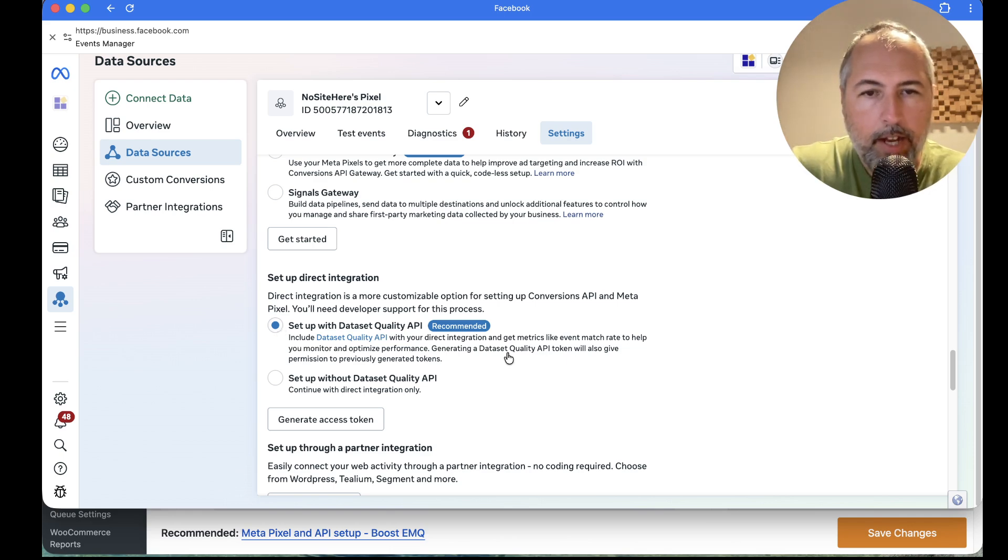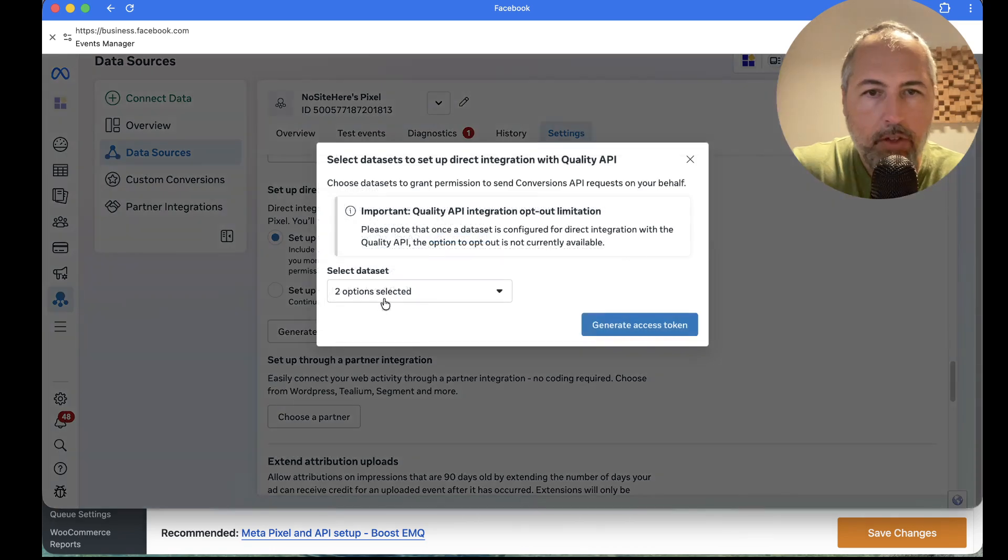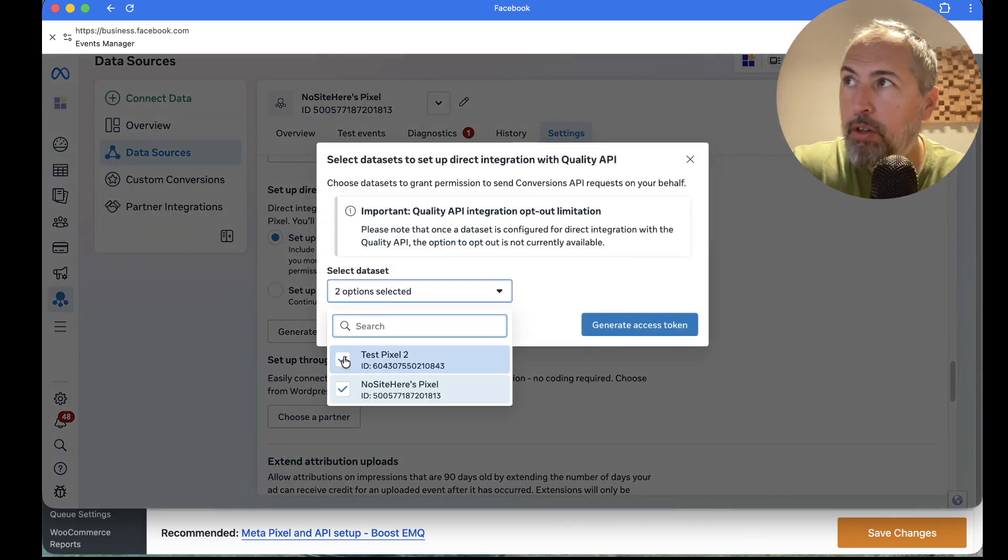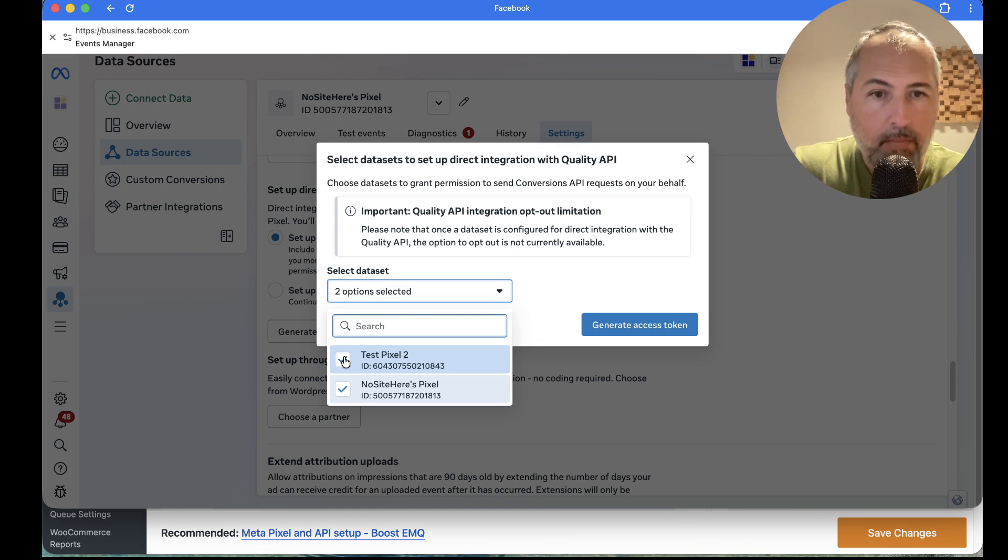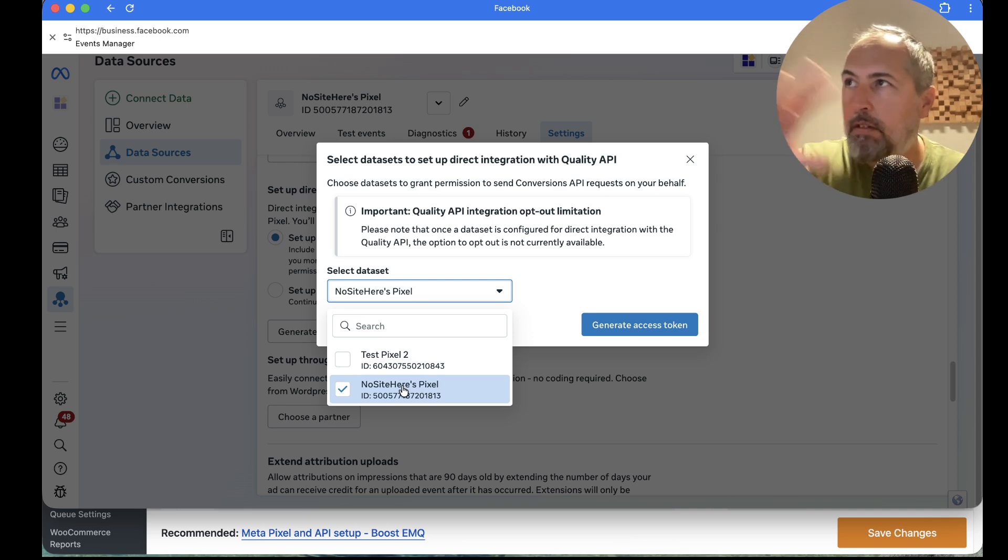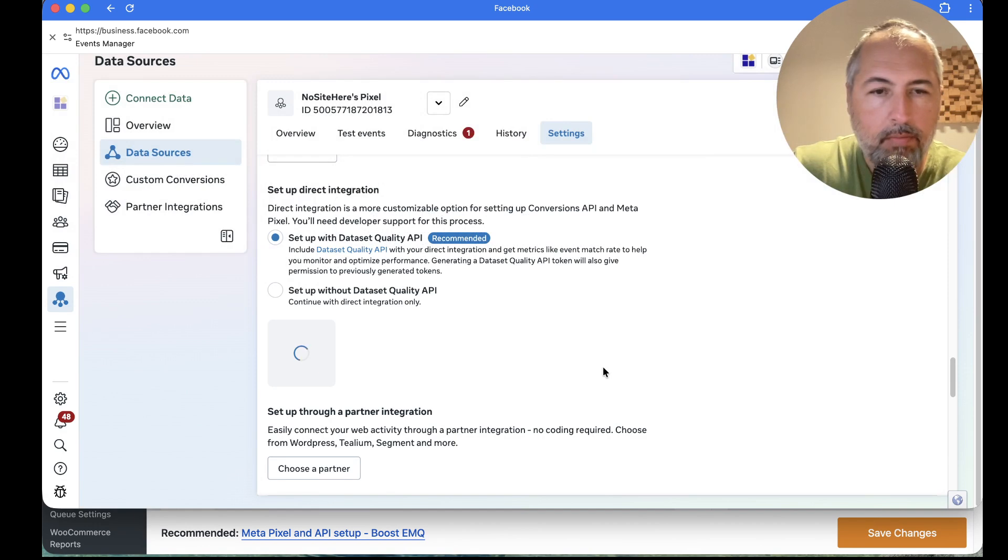Keep this selected. And from here, Generate the Token. You can generate the same token for multiple pixels. I will select only this pixel. This is my setup. And Generate Token.